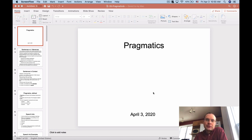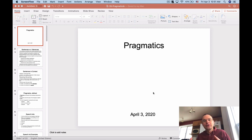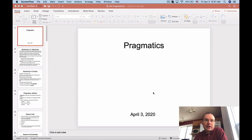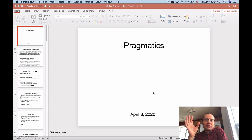And then after that we'll move on to the study of semantics, which is the study of meaning in words — word-level meaning — and also how you combine the meanings of words together into sentences to get meaning out of entire utterances as well. So that's what we have to look forward to for the rest of the semester.